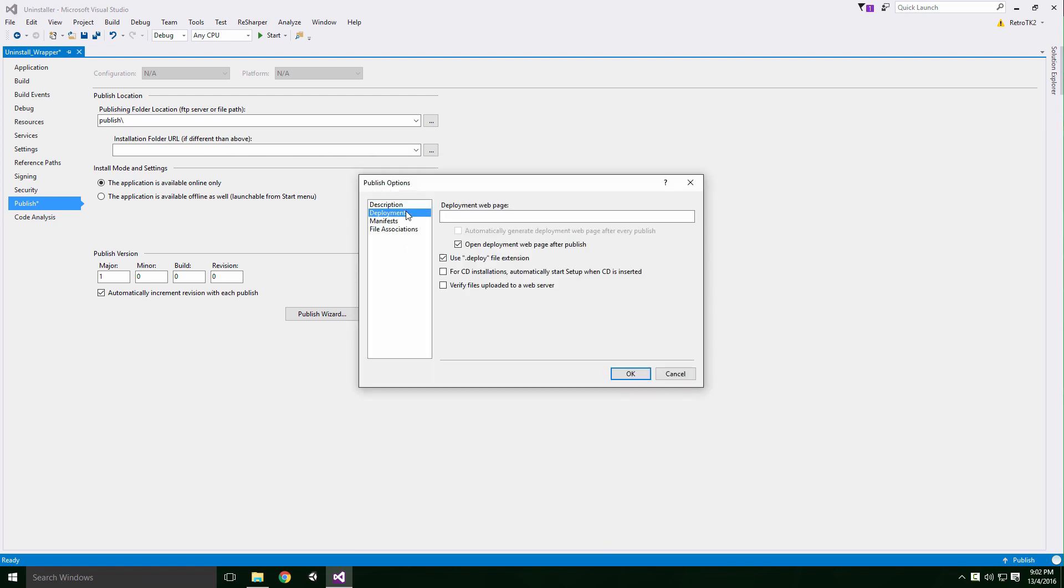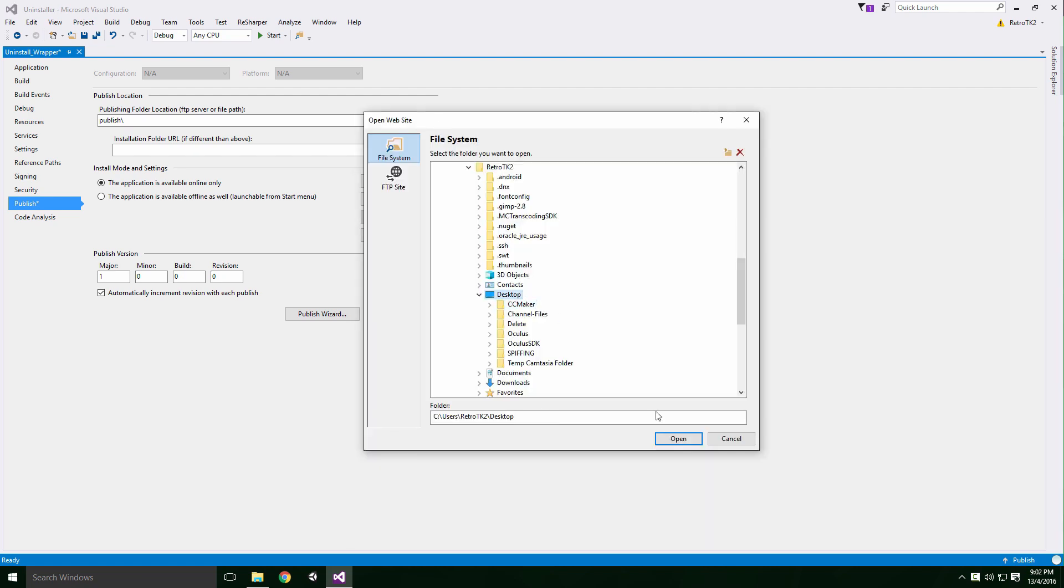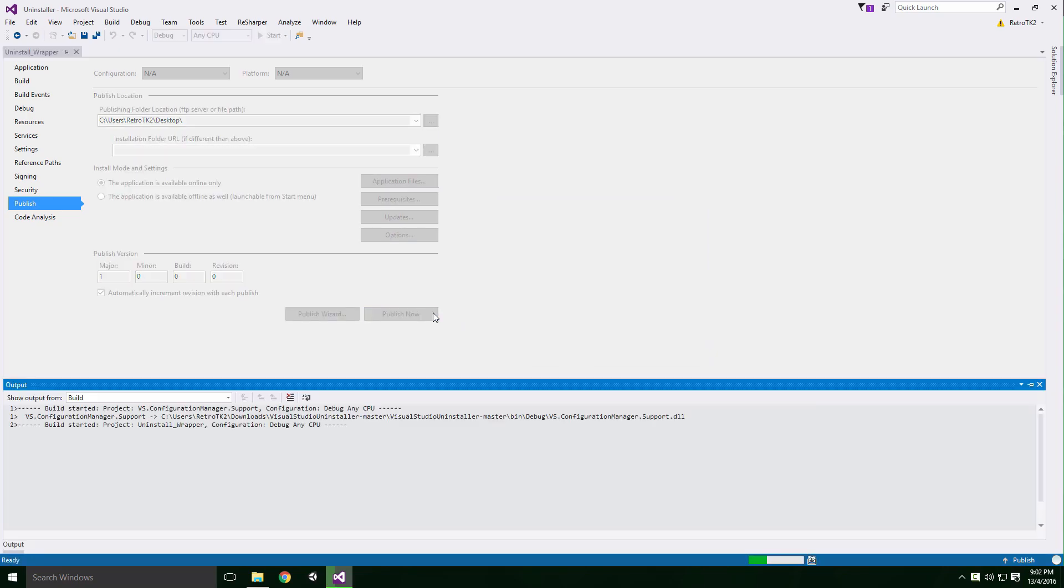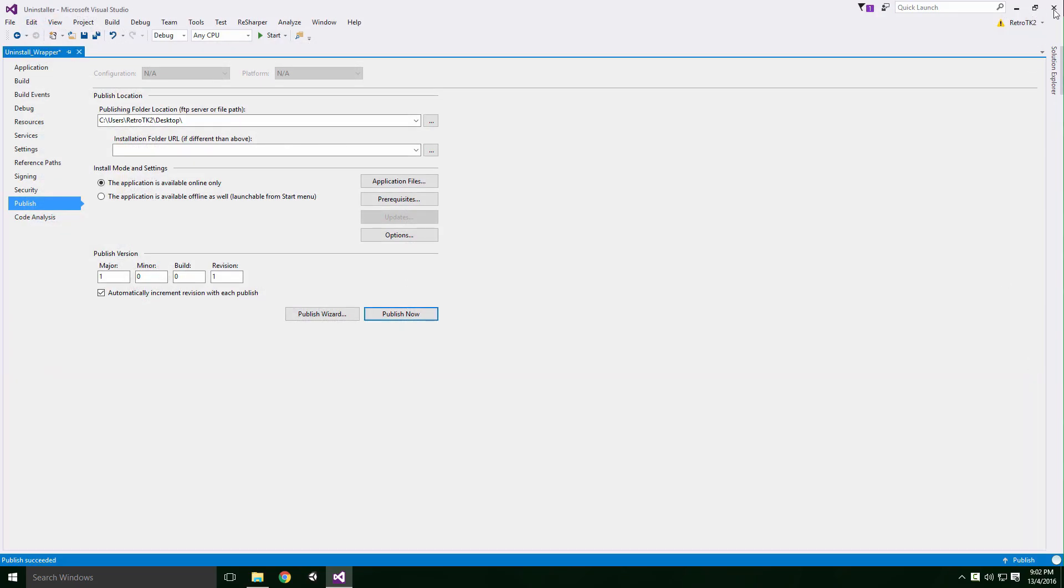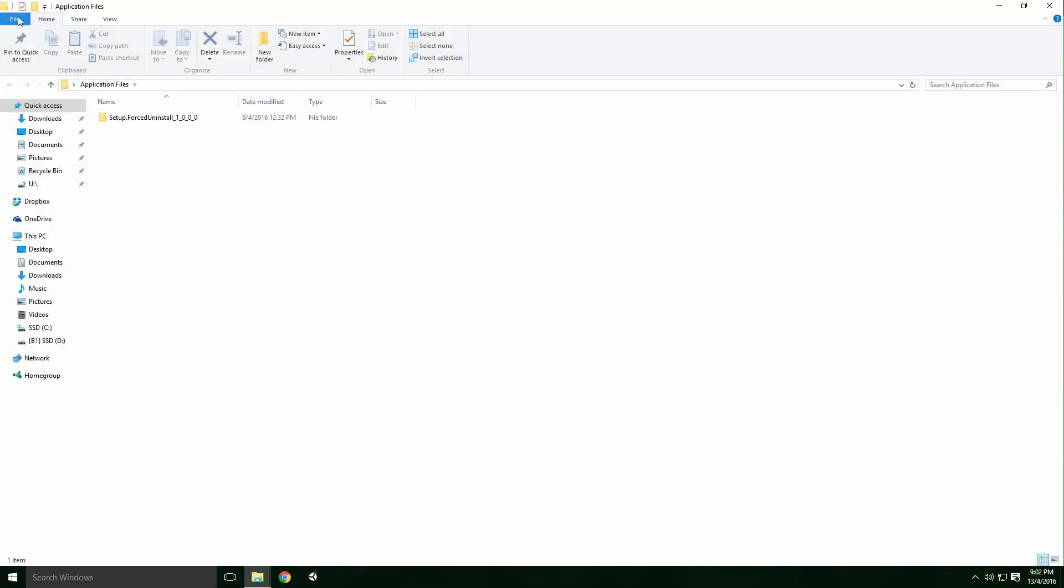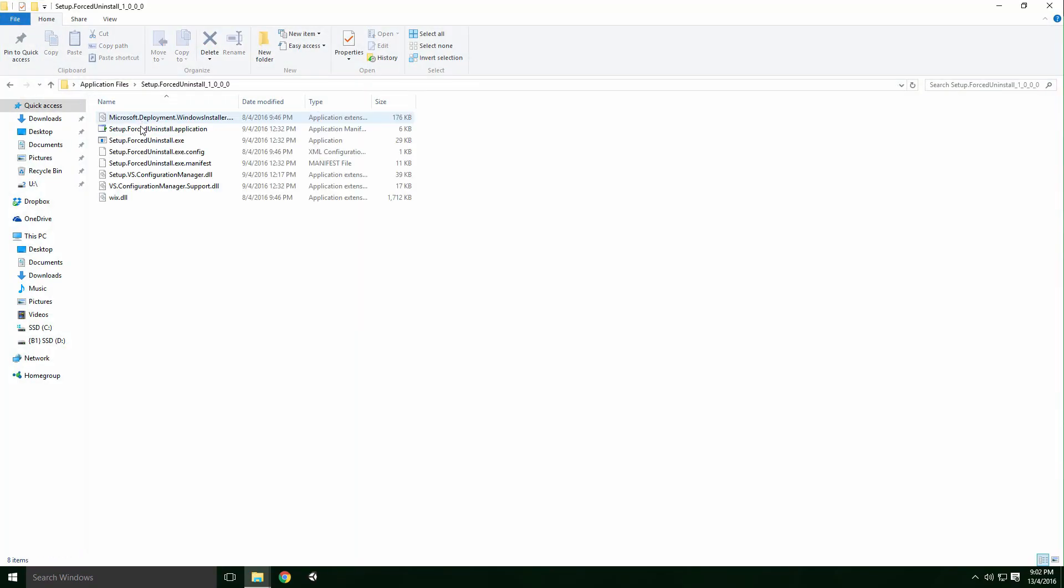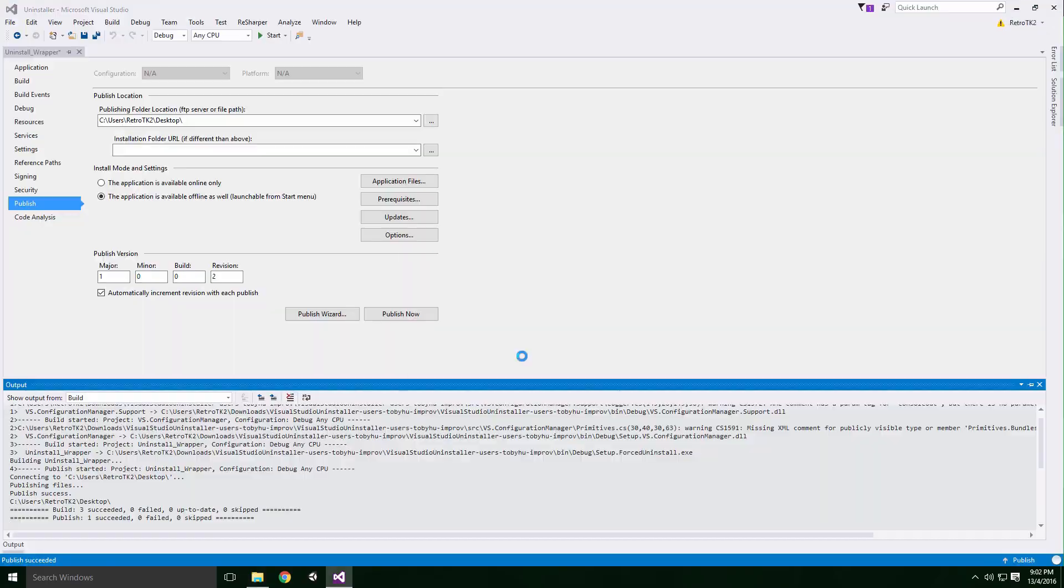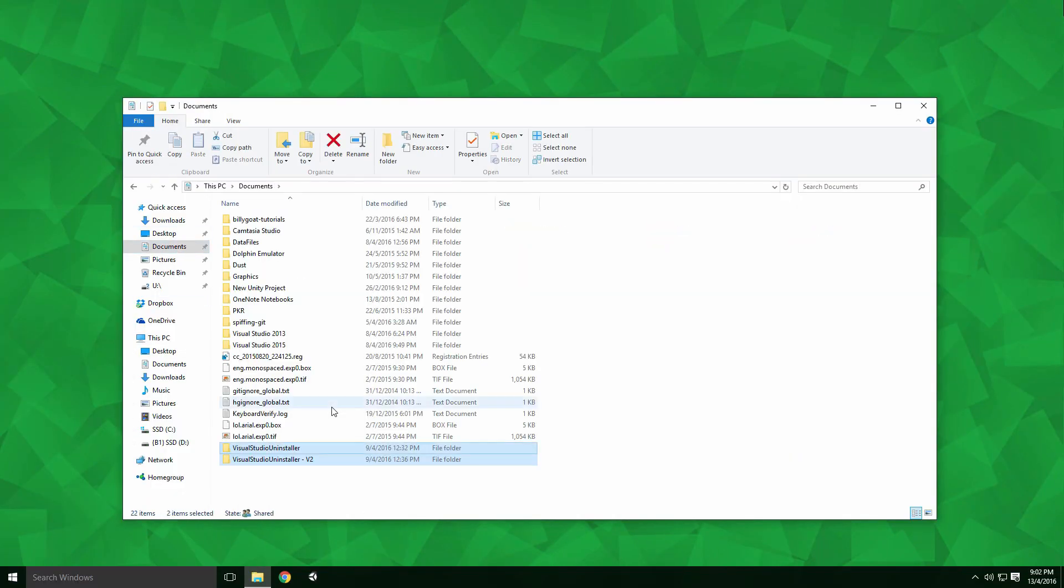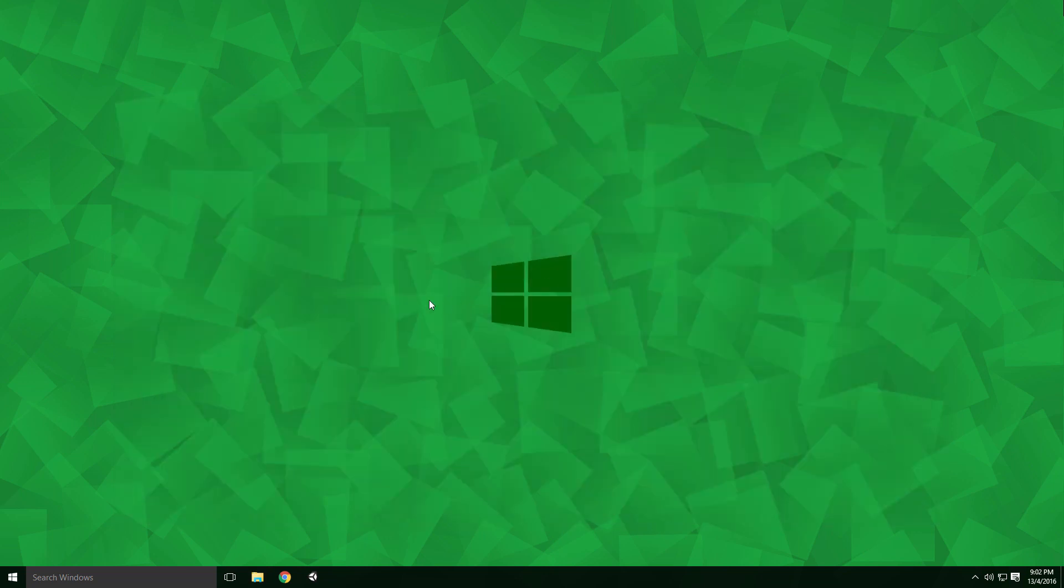Click Deployment and uncheck the box beside Use .deploy file extension. Click OK, select where you would like to save the application and click Publish Now. Delete the access setup file and open the Applications Files folder. You'll see the setup.forceUninstall.exe somewhere within it. Repeat this process for the other zip file, give them meaningful names and place them in a safe location. Don't run the application just yet, we'll do this a little later.